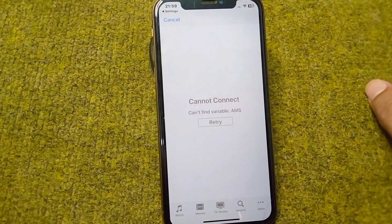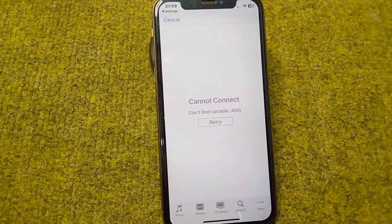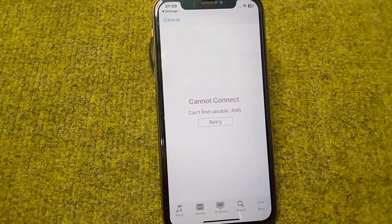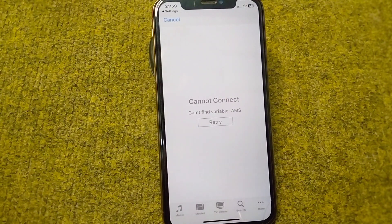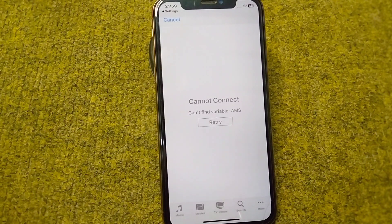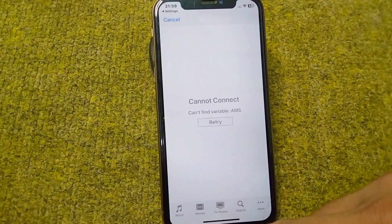Hello everyone and welcome back to my YouTube channel with another useful and informative video. In this video, I'm going to show you how you can fix the 'cannot connect, cannot find variable EMS retry' error. If you're facing this problem on your iPhone, here I will show you how you can easily fix it.